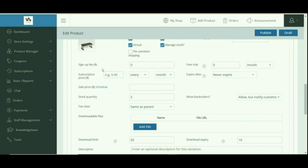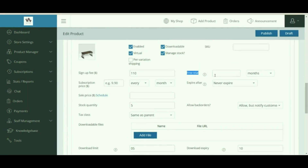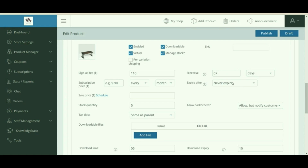When a subscription plan has a sign-up fee and no trial period, the very first payment is the total of the sign-up fee and the price per period. If a customer signs up for a plan for the first time, he will be charged with the sign-up fee only. Free trial is the time you provide your customers for a demo of the product — technically an optional period of time to wait before charging the first recurring payment. Any sign-up fee will still be charged at the outset of the subscription.